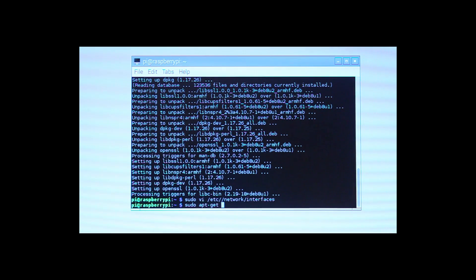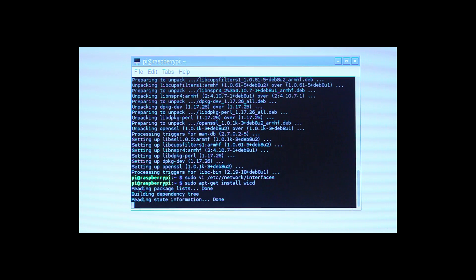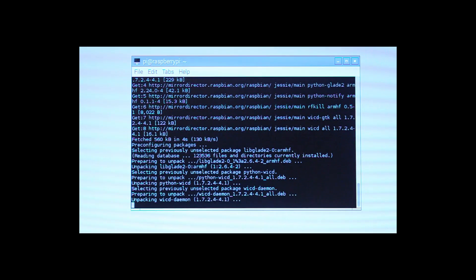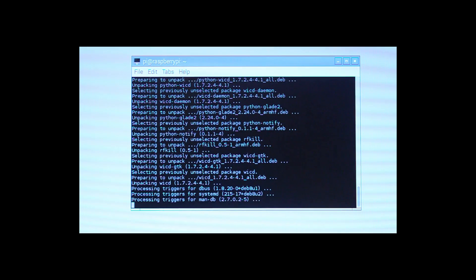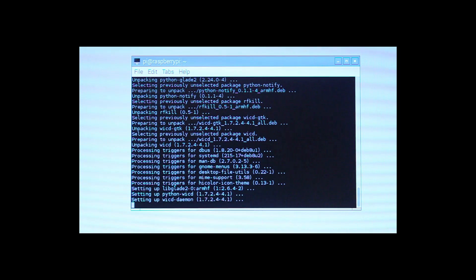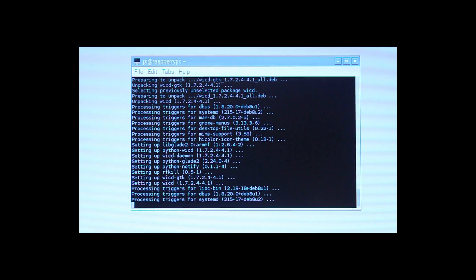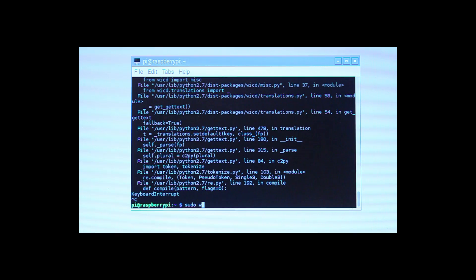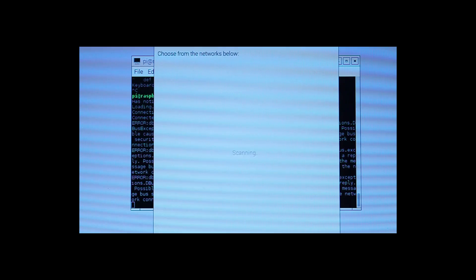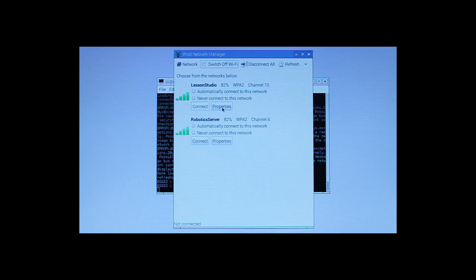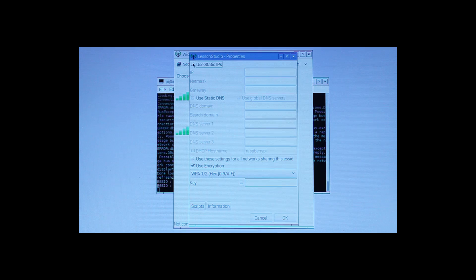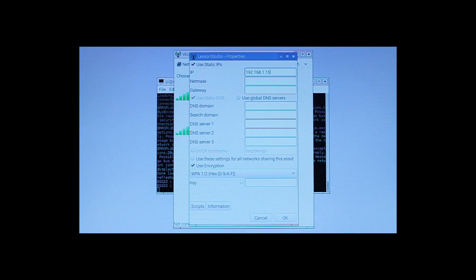So now we install WICD. This is a nice graphical interface for connecting network cards to the wireless network. And we're going to set up a static IP in a moment. I'm going to set up 150 on my network. And the reason I set up a static IP on this, rather than through my router, is because if I set up a static through my router, I can't move the SD card from one Raspberry to another, whereas this static IP will be sort of with this SD card.